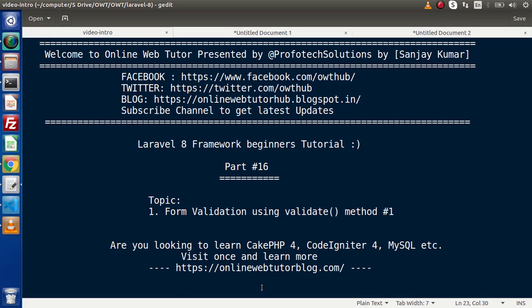Hello guys, welcome to Online Web Tutor. I am Sanjay. We are learning Laravel 8 Framework tutorial. This is part number 16. Inside this video, we will discuss about form validation using the validate method.